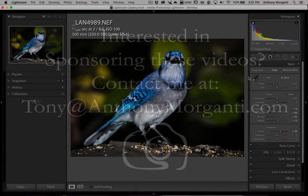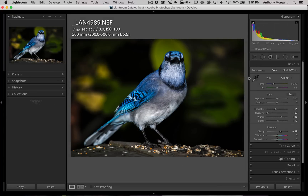Hey guys, this is Anthony Morganti from AnthonyMorganti.com. This is episode 33 of Lightroom Quick Tips. In this episode, I'm going to show you how you could auto-adjust one of the two sliders in the white balance section of the basic panel of Lightroom.